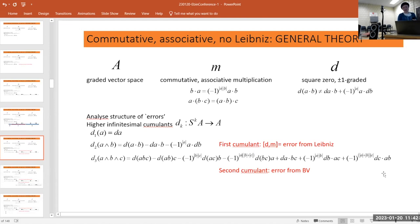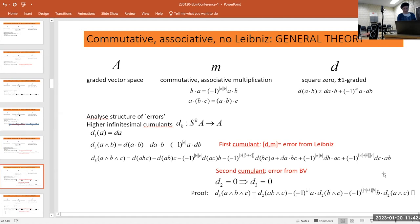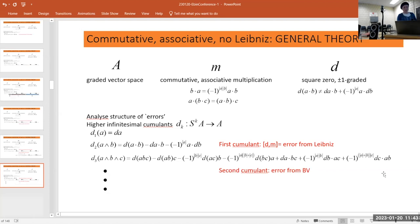If d3 vanished, that would be the seven-term relation and we would have a BV algebra. You can think of the second cumulant as giving the error from the BV algebra. Indeed, if the first cumulant is zero then the second one will also be zero.